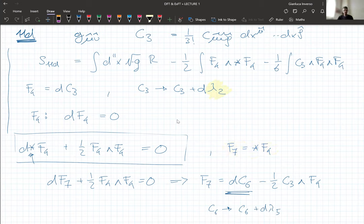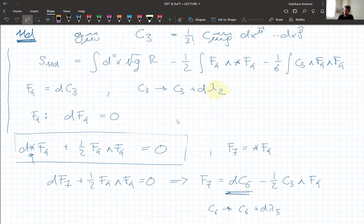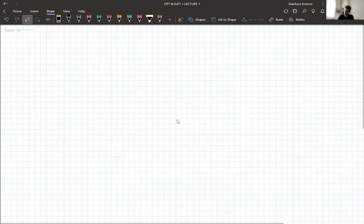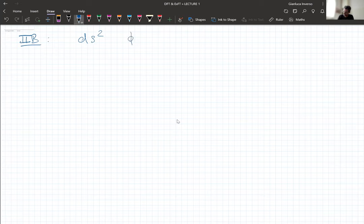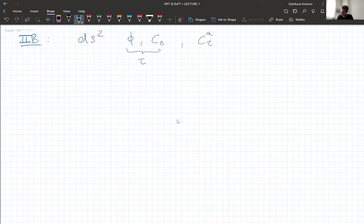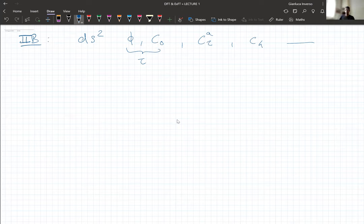That's the shortest review of 11D SUGRA I can possibly do. We'll come back to it once we look at Kaluza-Klein reductions. Moving to type 2B: now we are in 10 dimensions. We have a 10-dimensional metric. We have a dilaton and a Ramond-Ramond zero-form, which form an axio-dilaton. We have a doublet of two-forms, a four-form, and then dual fields, which I'm not going to write. You may take the equations of motion of p-forms in type 2B and find the dual potentials.